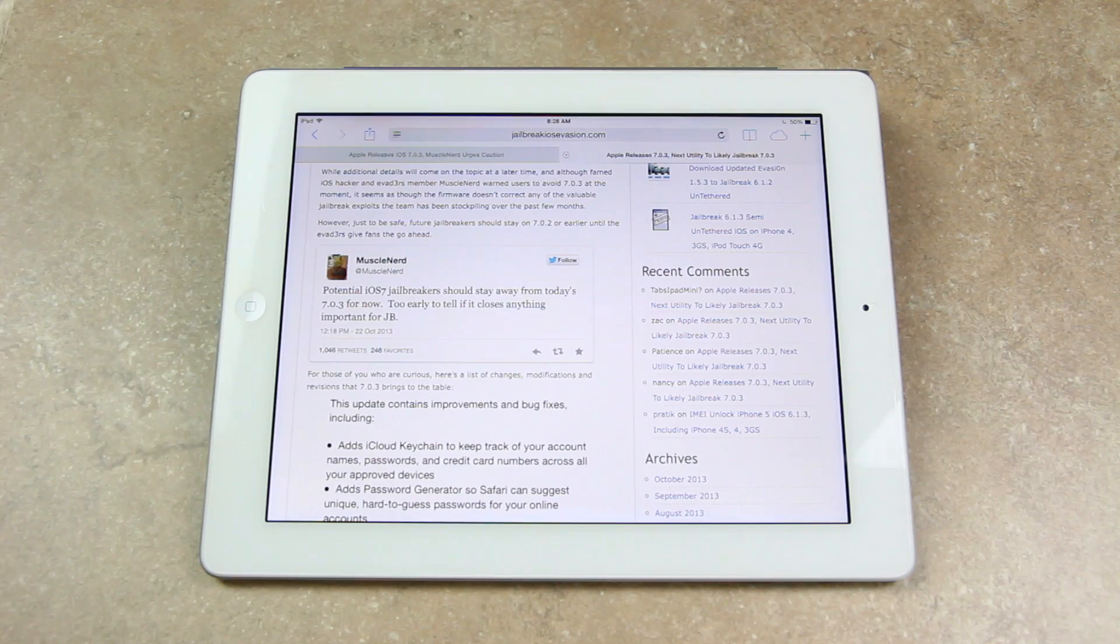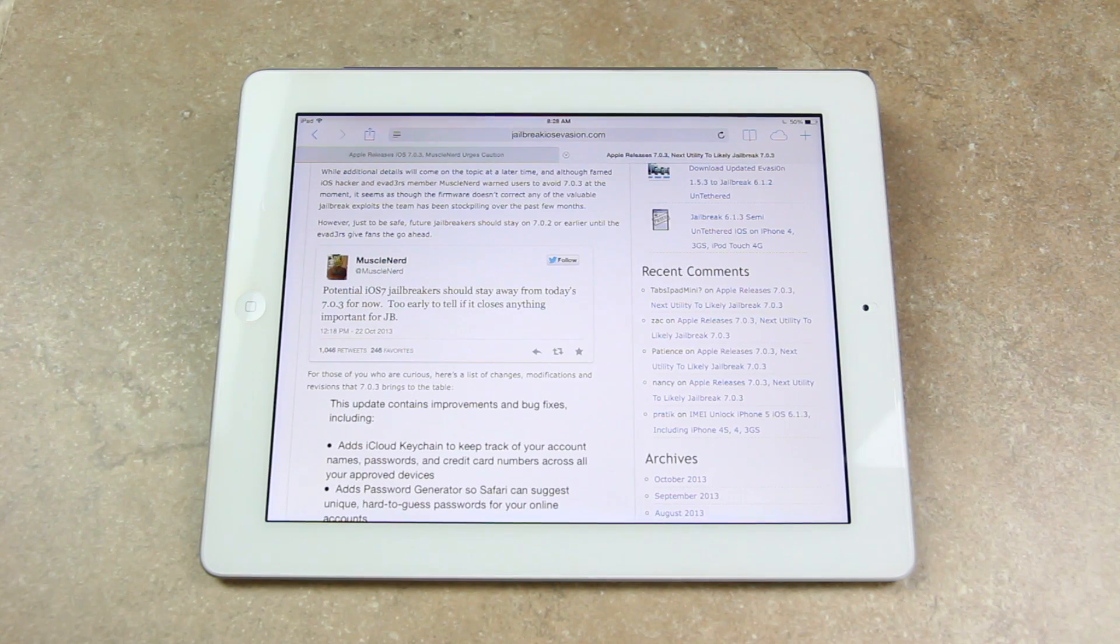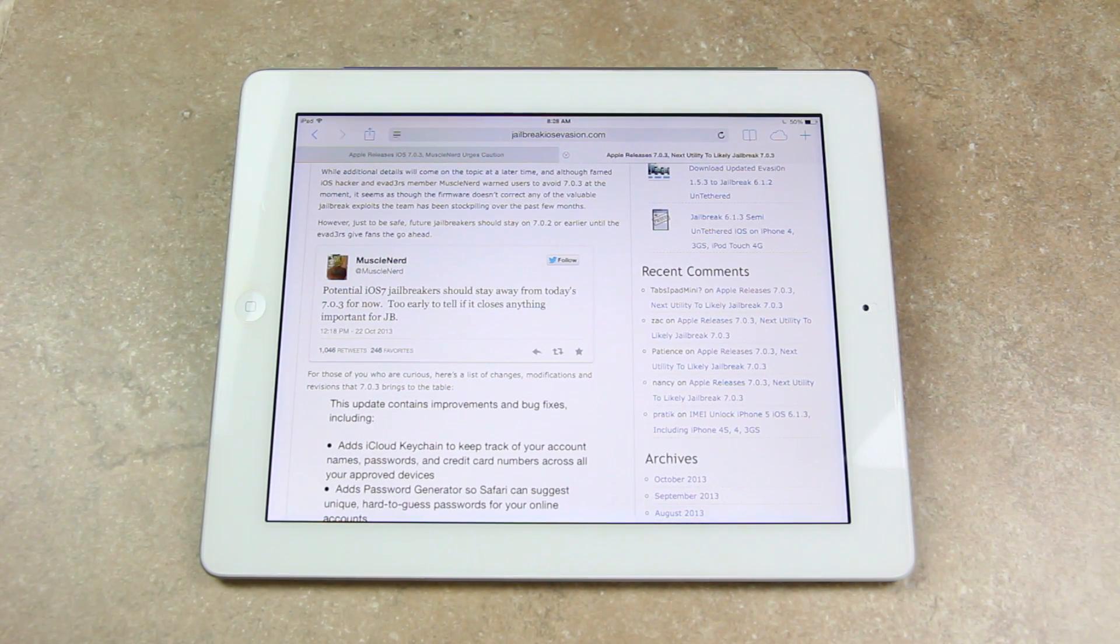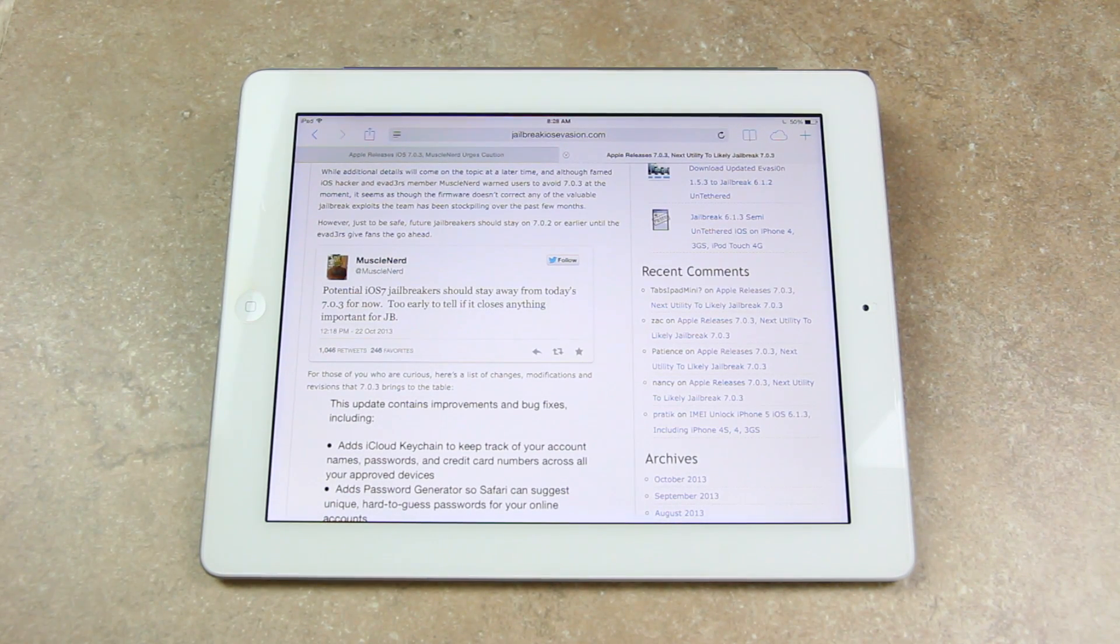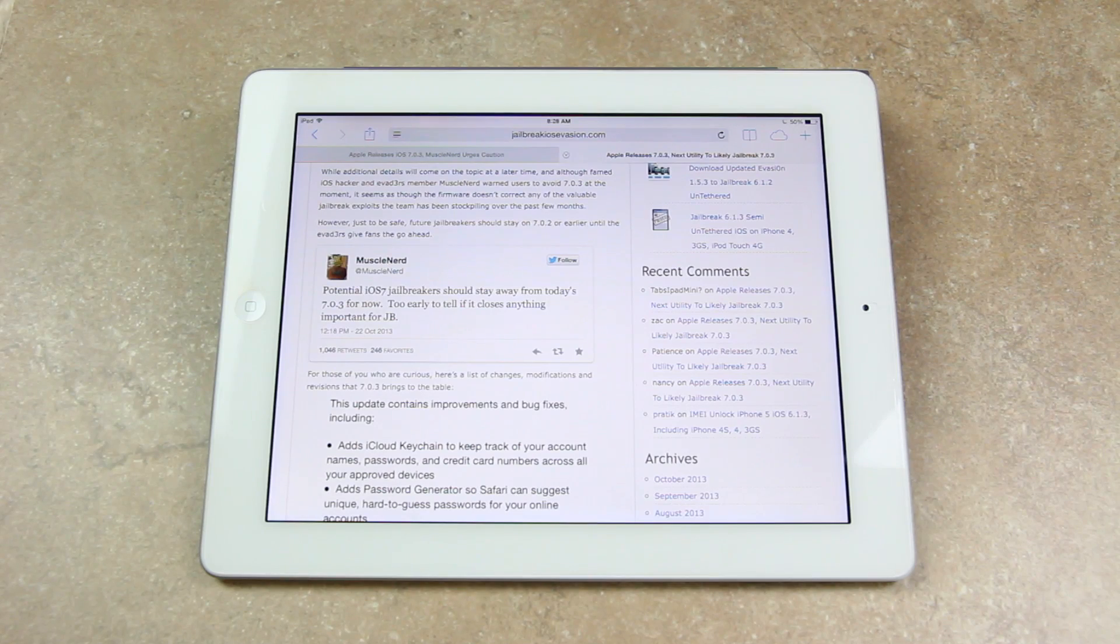However, again, just to play it safe, jailbreakers should stay on 7.0.2 or earlier until the Evaders give the go-ahead.